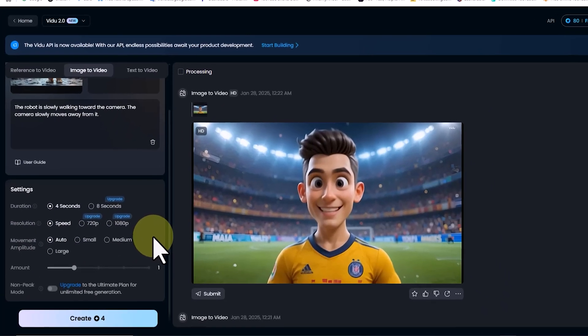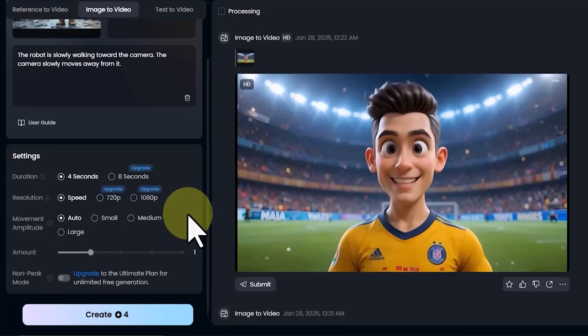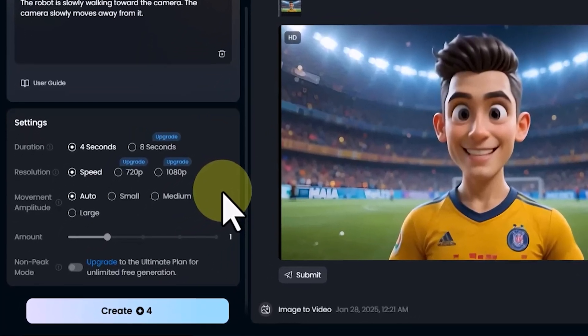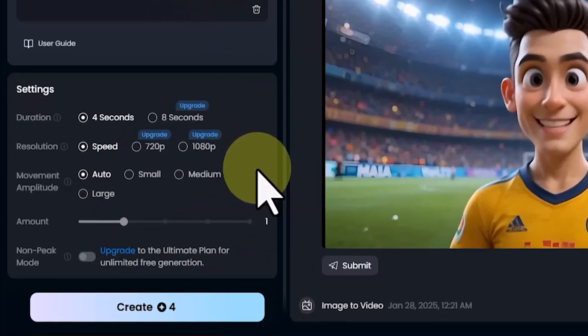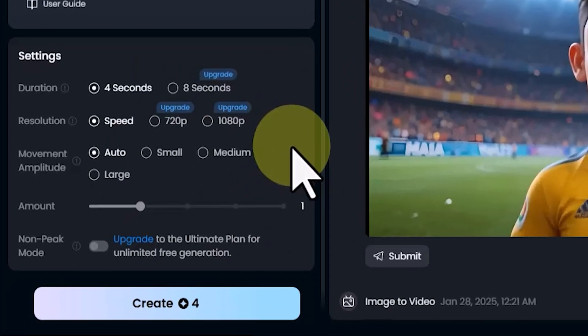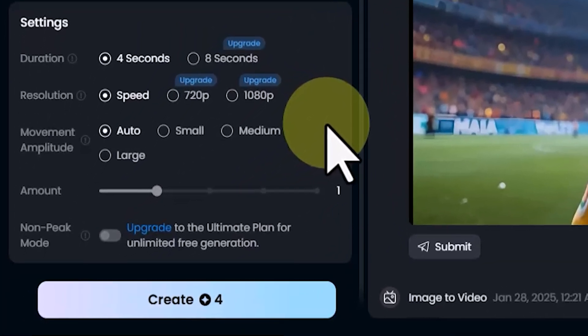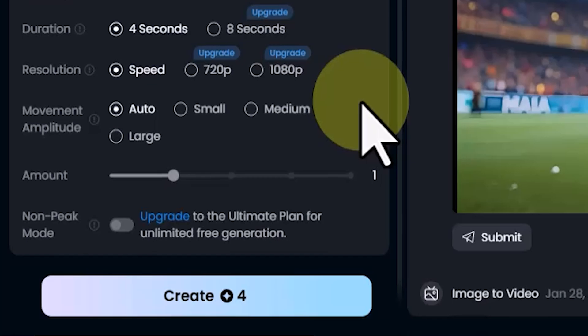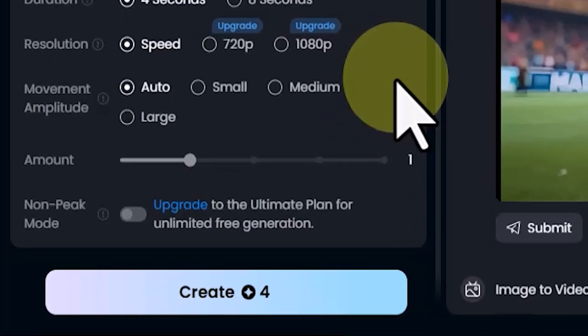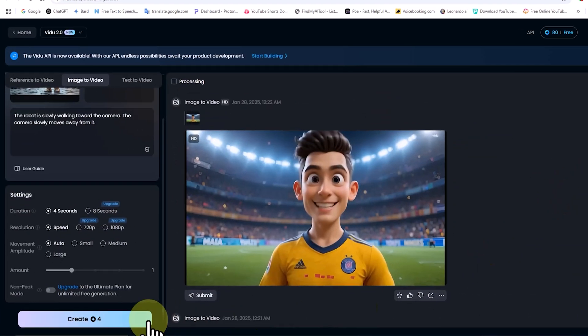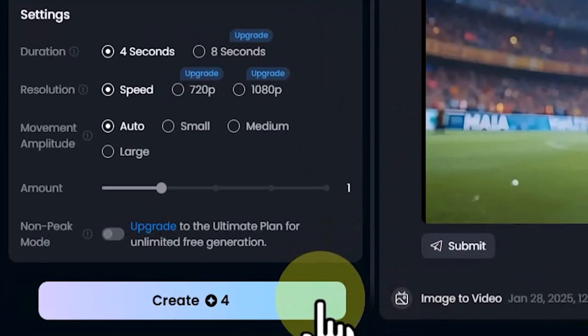In the Amount section, you can control the number of videos generated per process. However, in the free plan, only one video can be created per generation. After setting everything up, I click Create.